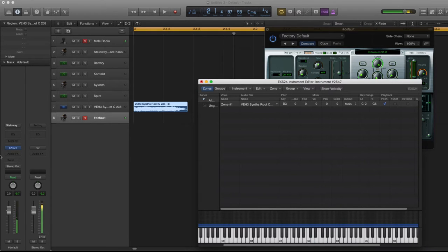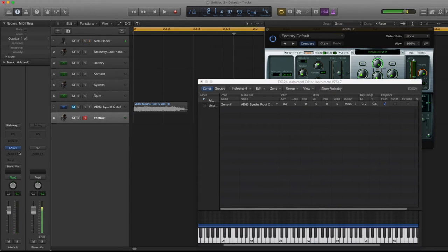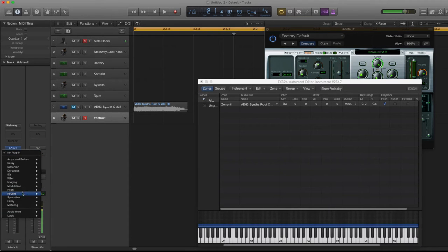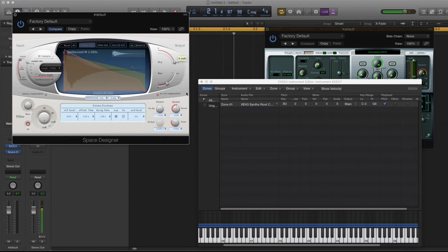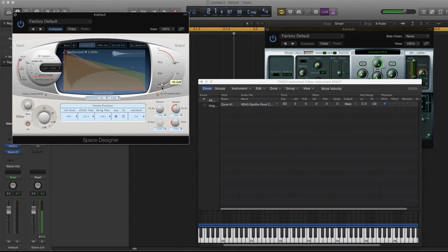Alright so it sounds pretty dry because they have a lot of effects on it. So we're going to go to Reverb, add a Space Designer, bring the dry up all the way and we're going to bring the wet in as needed. So let's see what it sounds like.